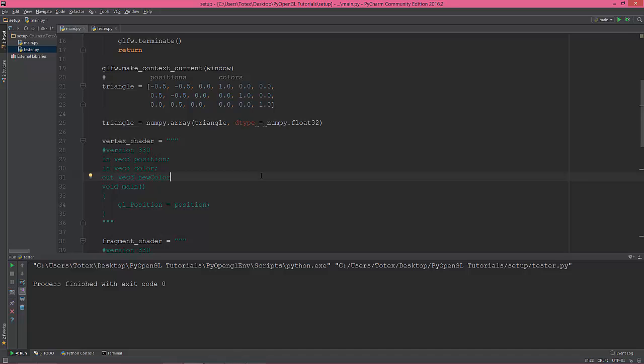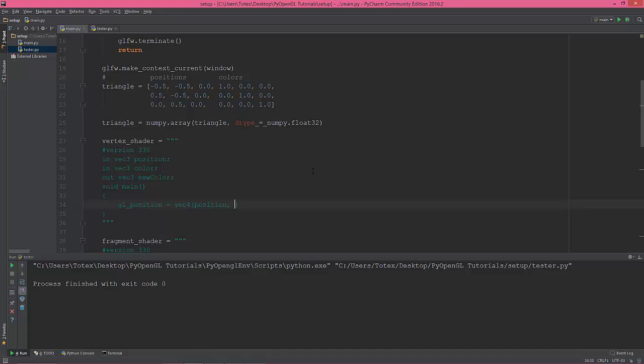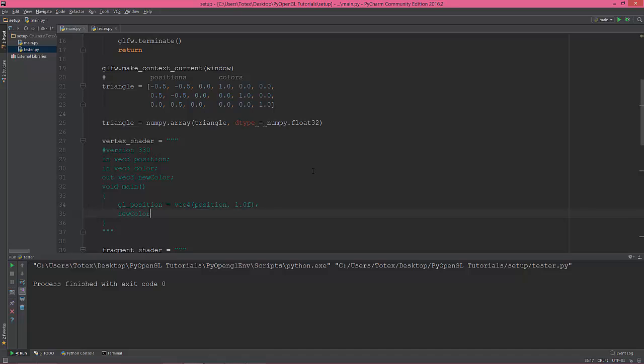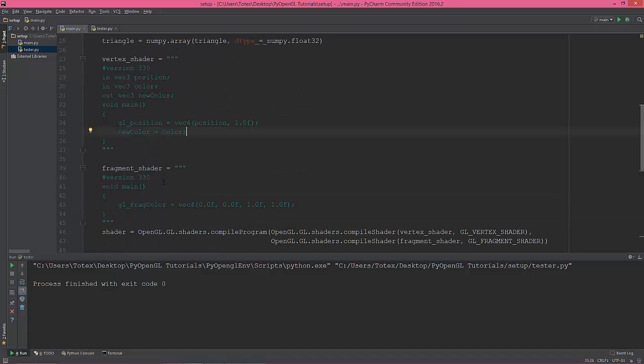In the main method I'm gonna delete this line and set the GL_position equal to vector 4 position comma 1.0 F semicolon, and set the new color equal to the input color. So I'm gonna type it out and then briefly explain what's happening here.